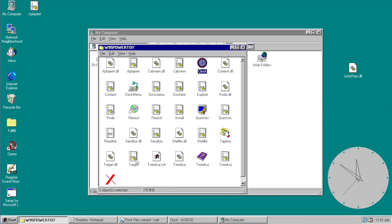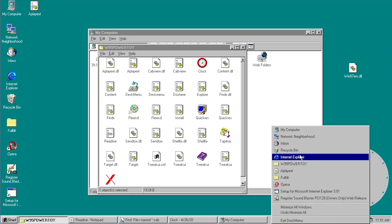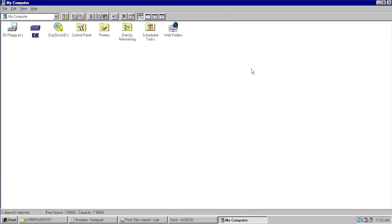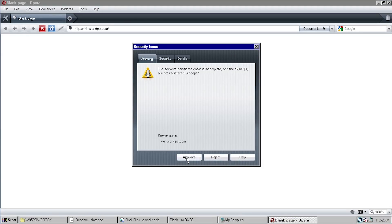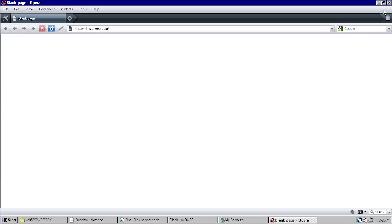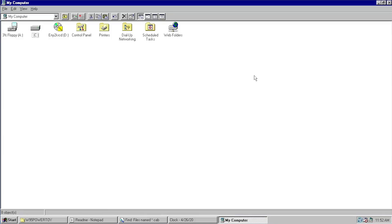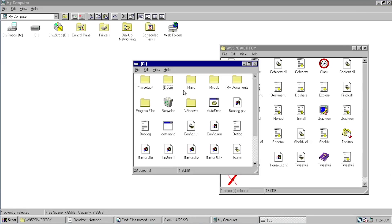Another cool tweak — more of a separate application — is called Desk Menu, also known as Desktop Content. Running it adds an icon to the system tray. Right-clicking that icon shows all the icons and folders on your desktop. So if you have a maximized application open and want to quickly launch something from the desktop without minimizing, you can right-click the tray icon and launch it — for example, launching Opera directly from the tray. It's designed to speed up certain actions for power users.